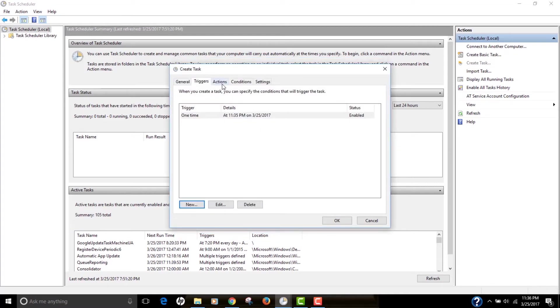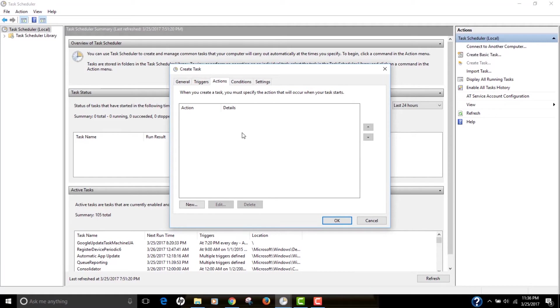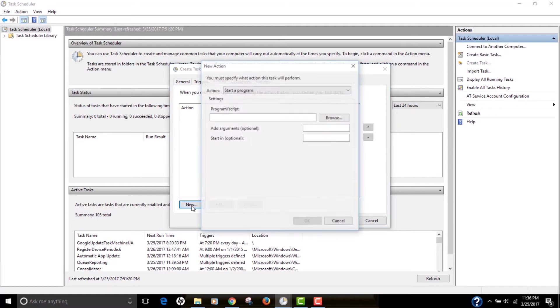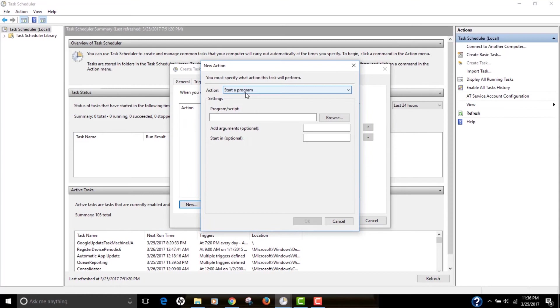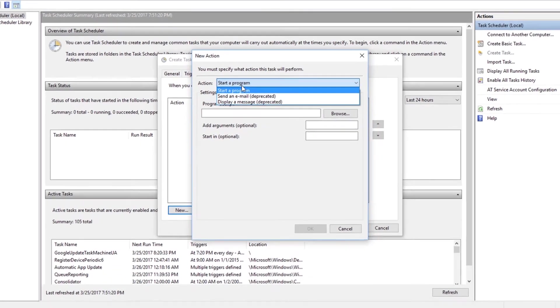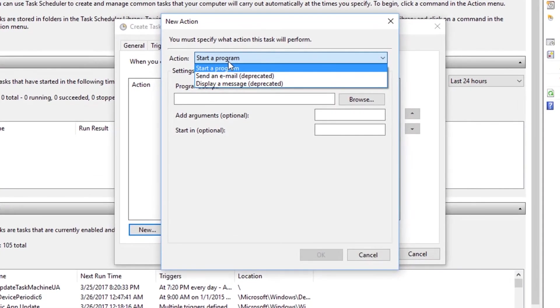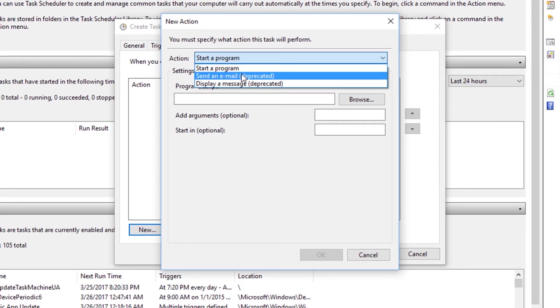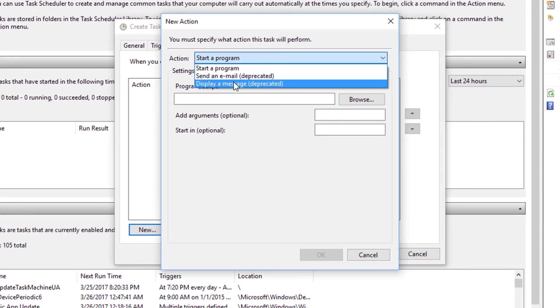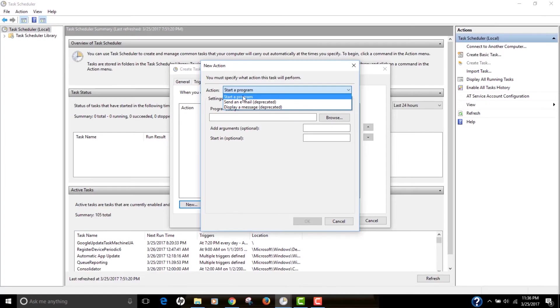The next tab is Actions. And in this, we have to specify what action our task will do. Click New, and the action drop-down actually has three things that we can select from. We can either start a program, we can send an email, or we can actually display a message box.